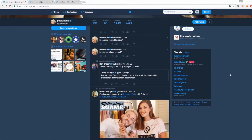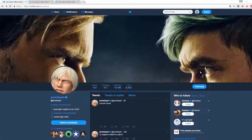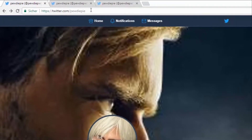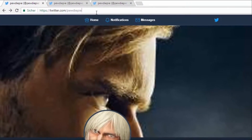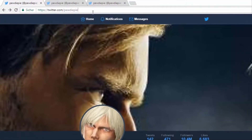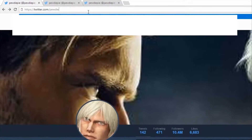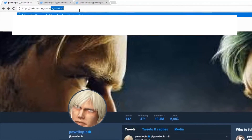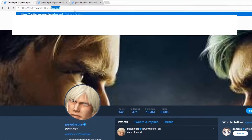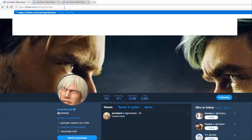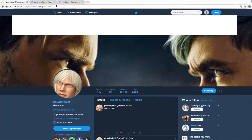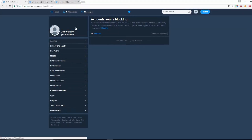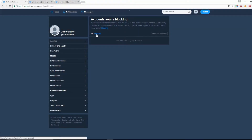If you want to see all accounts you have blocked, go to twitter.com/settings/blocked. There you have a list of all blocked accounts.